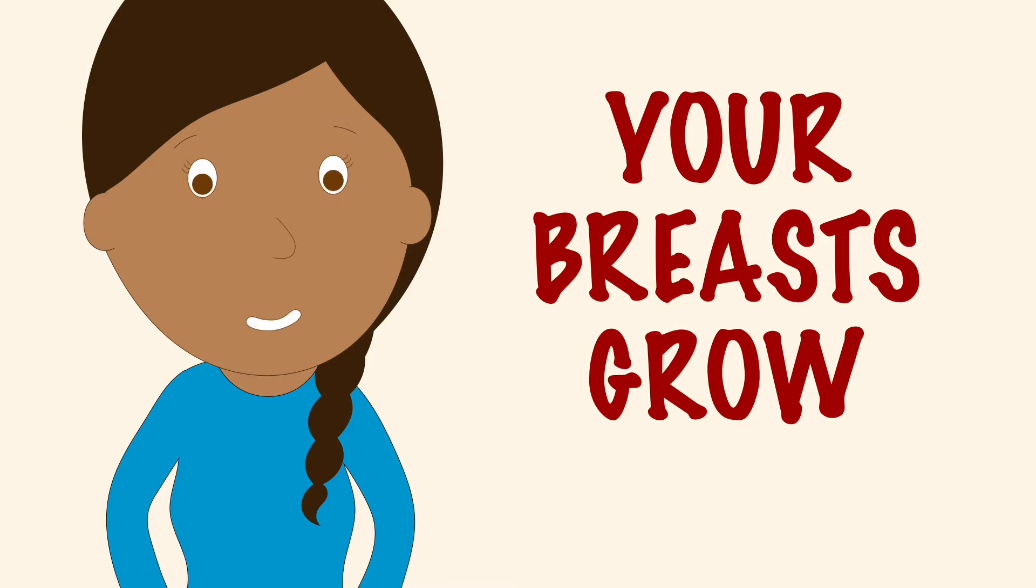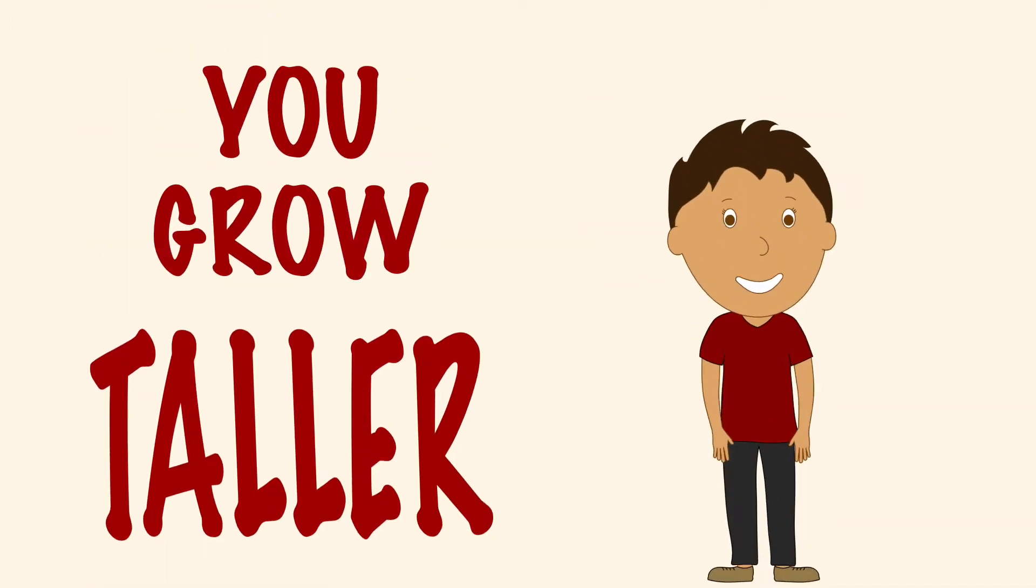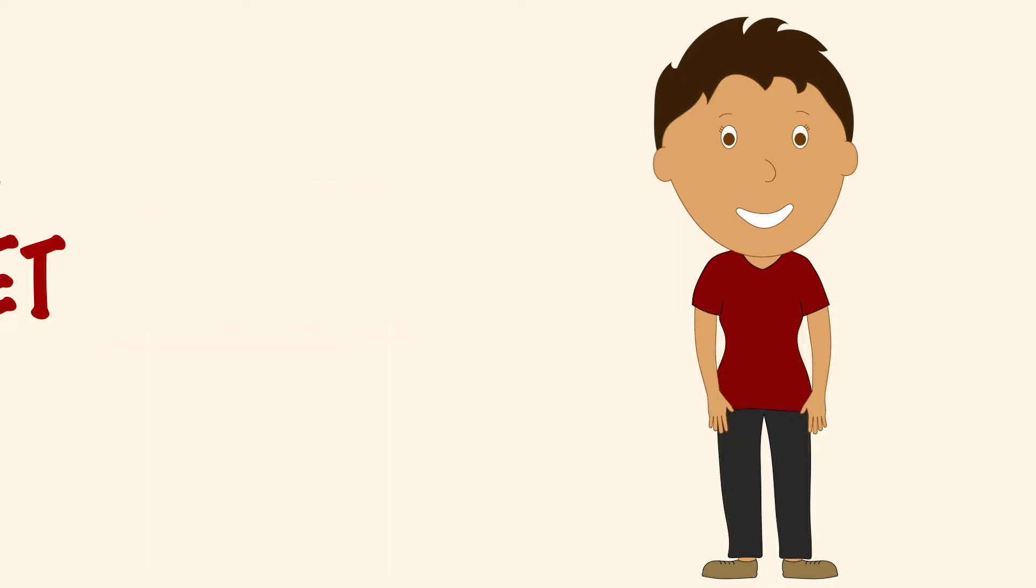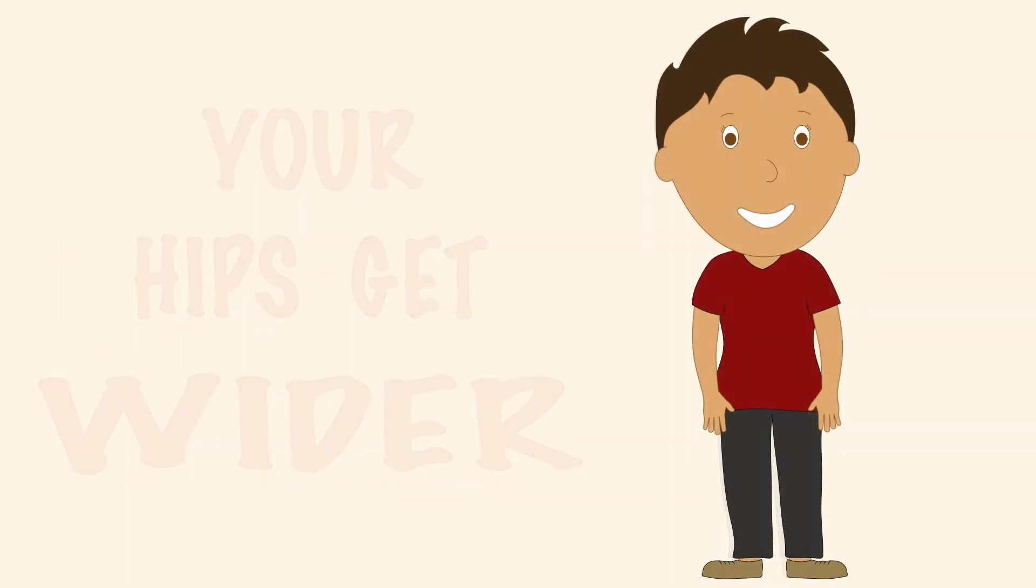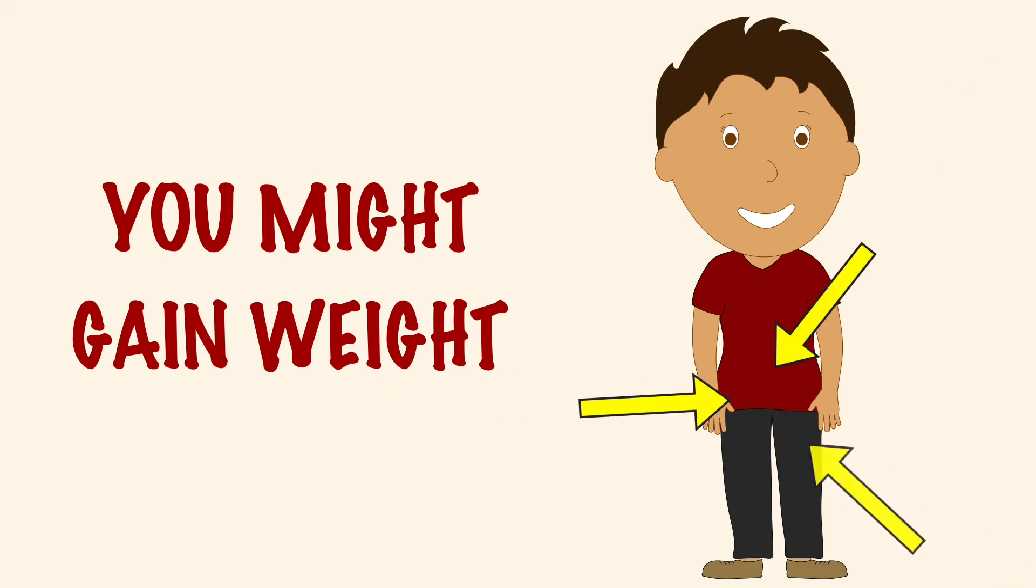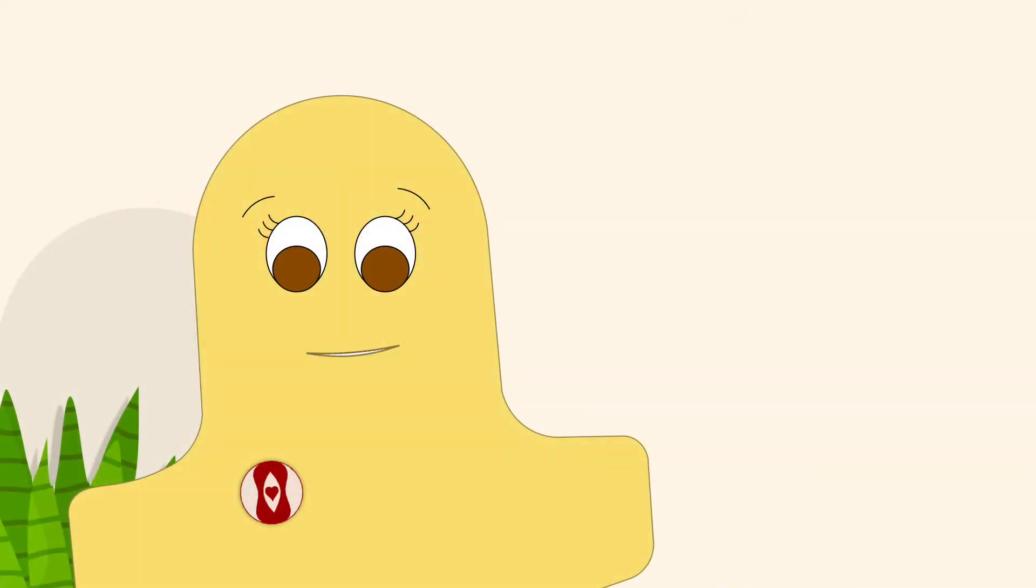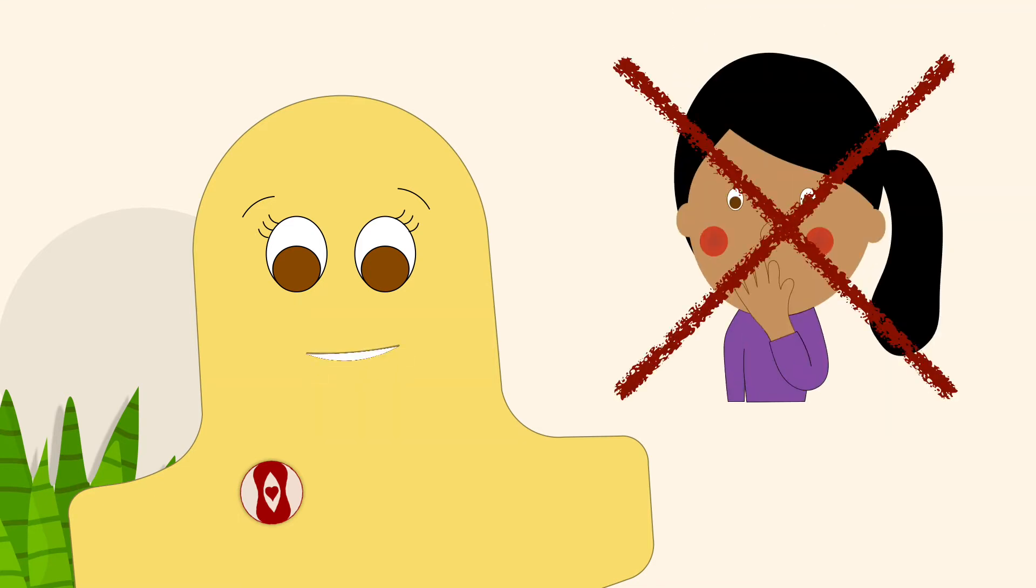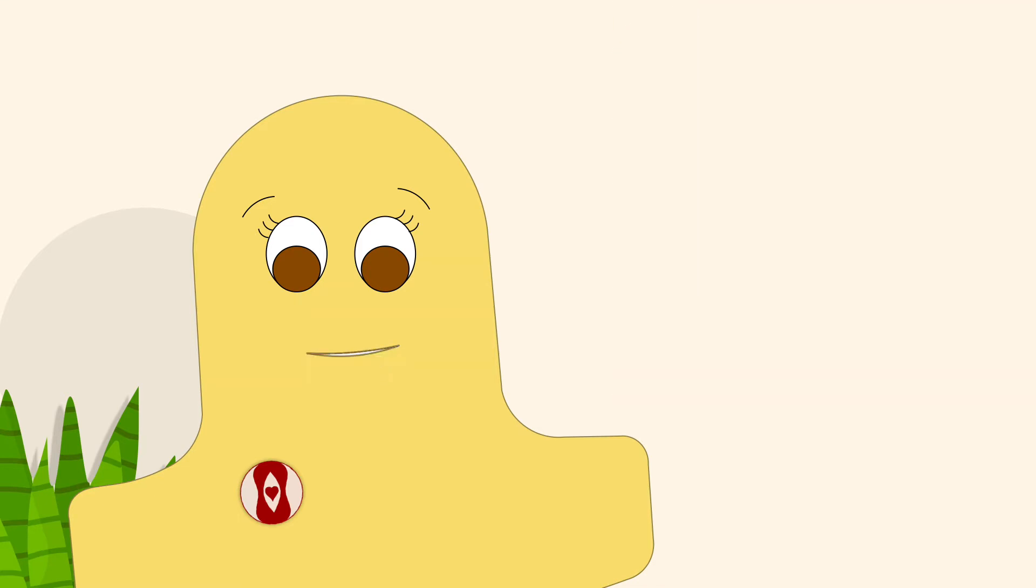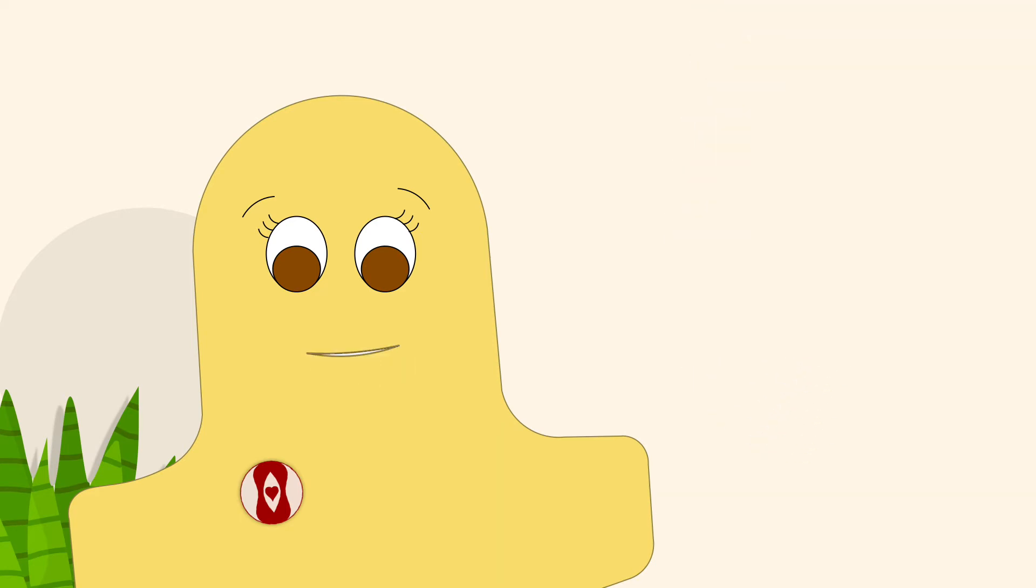You'll also grow taller. Your hips will start to get wider. You might also gain some weight, especially around your stomach, hips, and thighs. This weight is a normal and healthy part of growing up and is nothing to feel ashamed of. If you are worried about it for any reason, it's a good idea to ask your doctor.